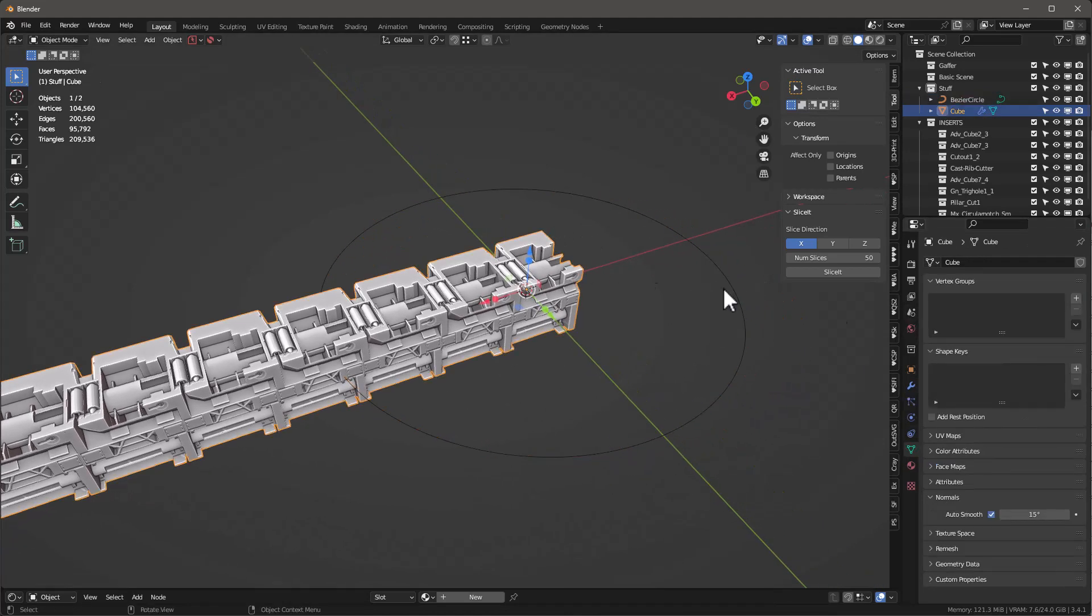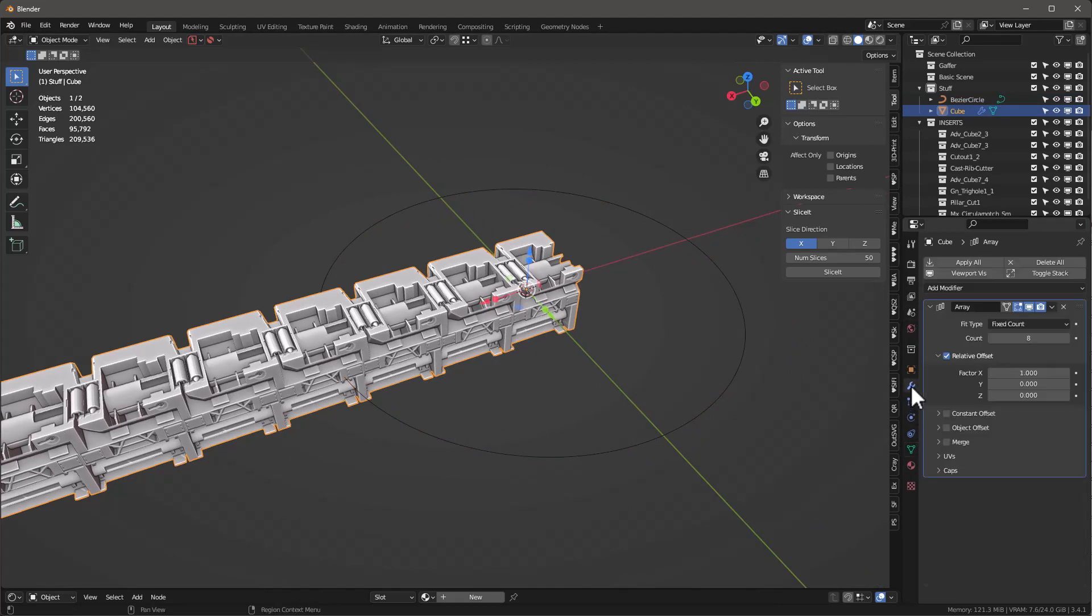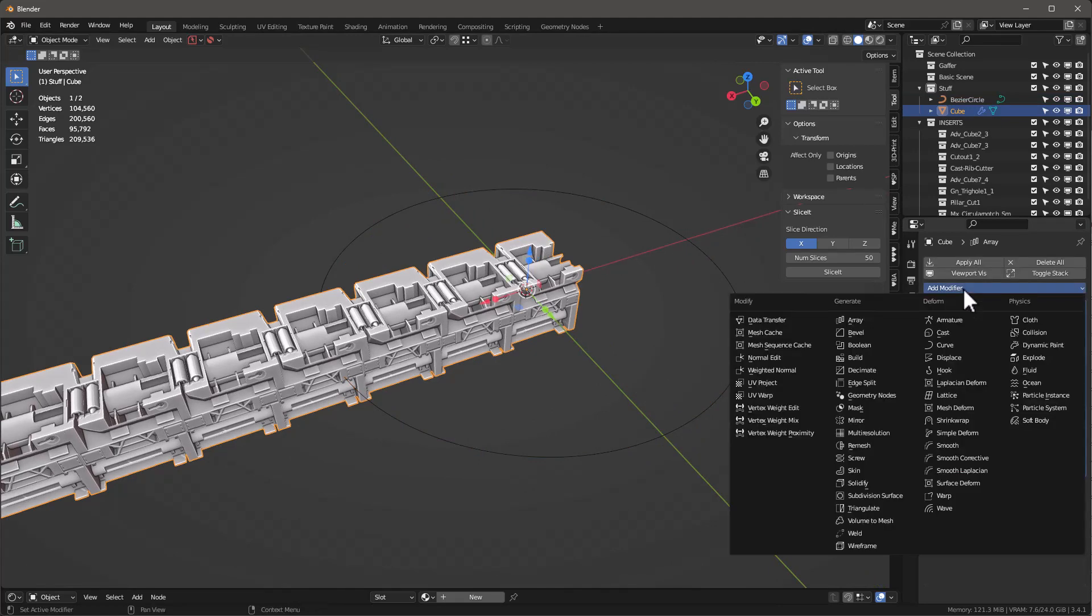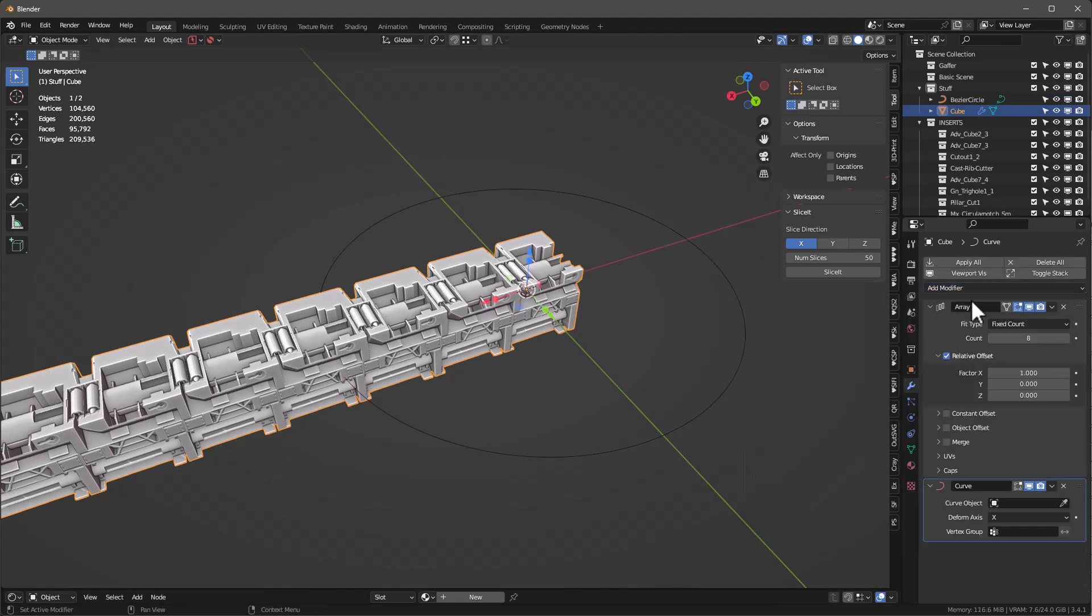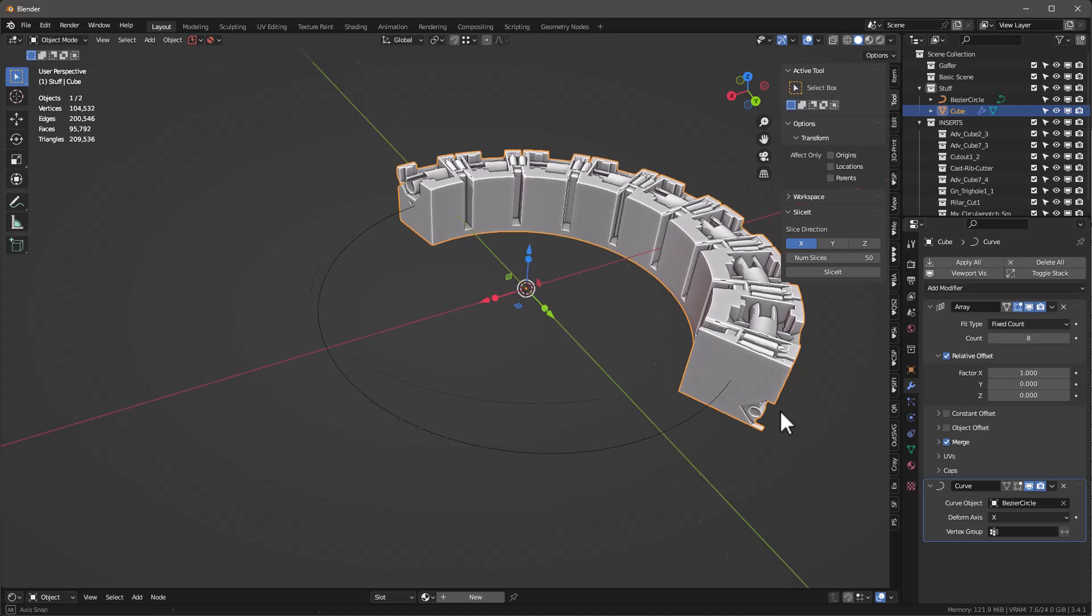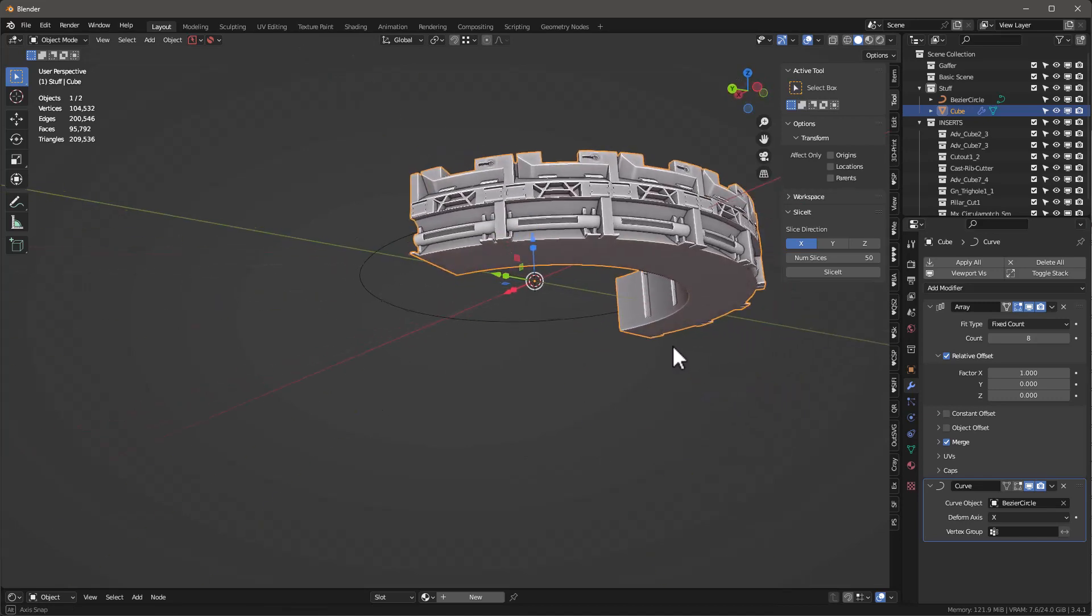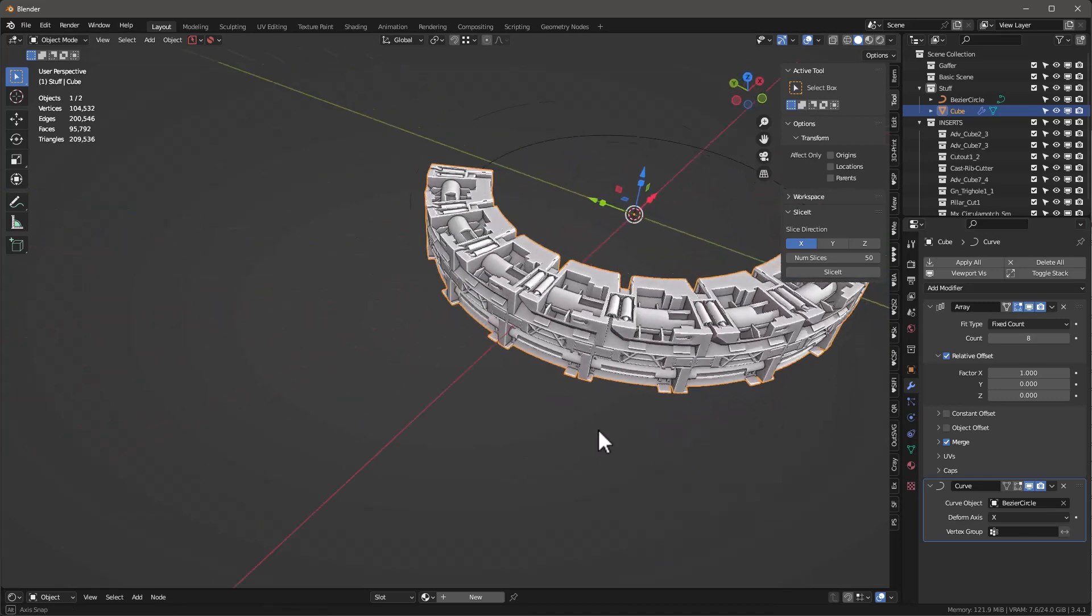Then we go back into here and we're going to add another modifier, which is called a Curve modifier. And by the way, in the Array modifier, let's make sure we click this Merge button. We'll go ahead and select this curve, and now we'll see that, yep, that's what we're doing. We're moving that thing all the way around. Pretty cool.